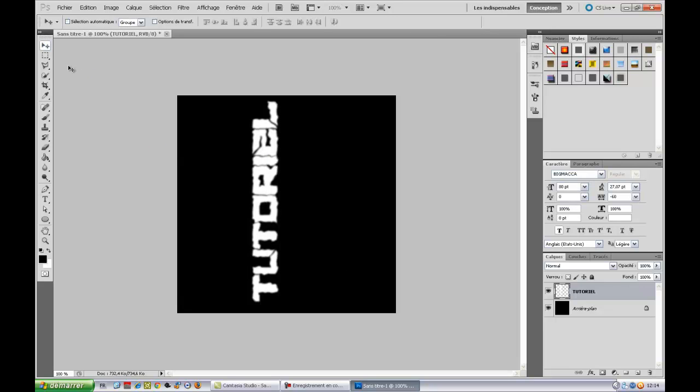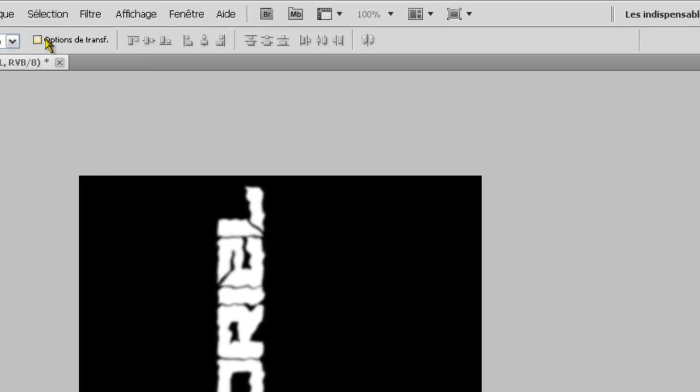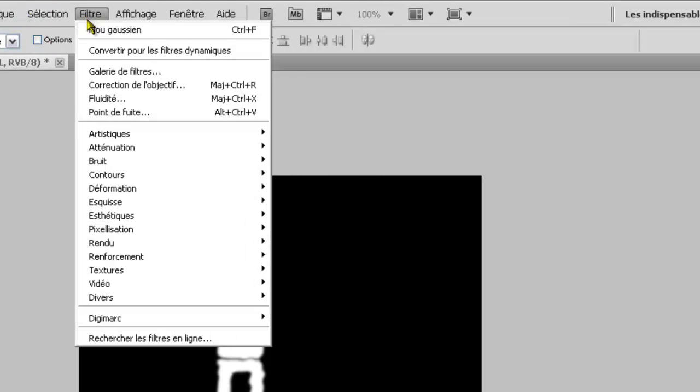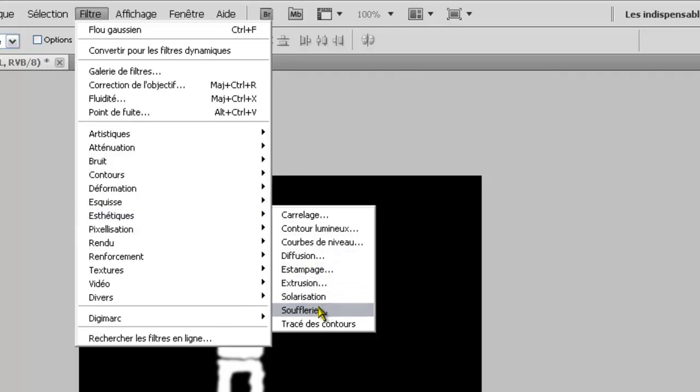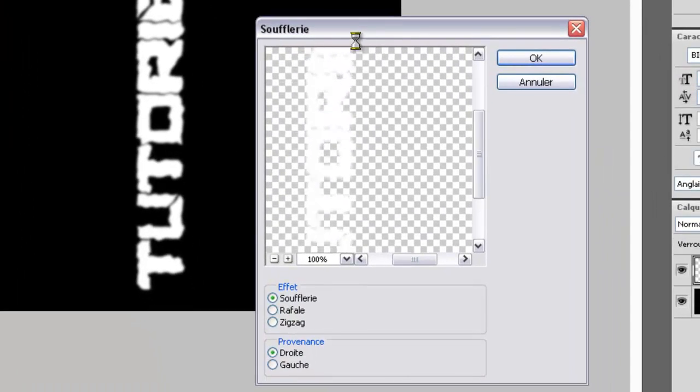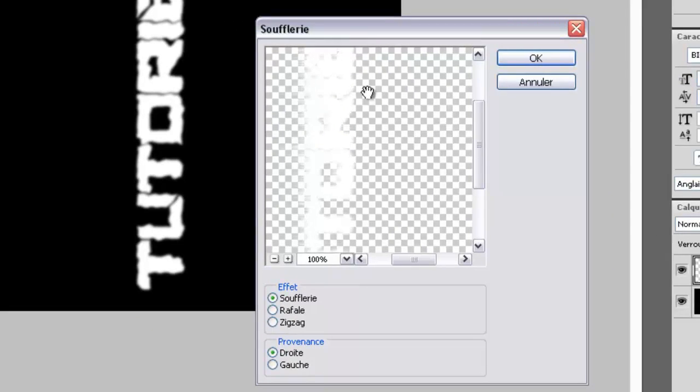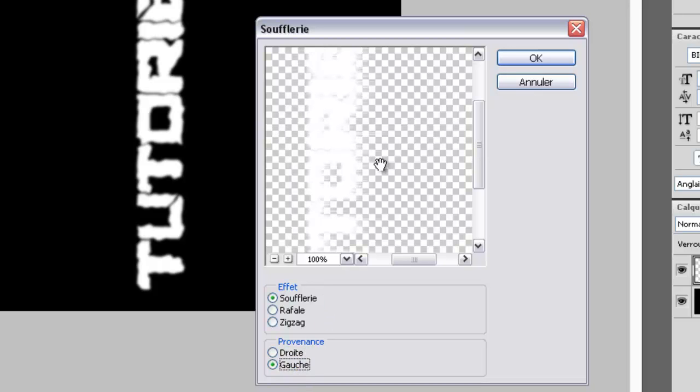Donc nous allons aller encore une fois sur filtre, esthétique, filtre esthétique et soufflerie. Donc c'est ça qui va déterminer. Si vous voulez un effet 100, vous pouvez voir ici, un effet 100, ou un effet gel. Vous mettez droite ou gauche. Je vais vous faire un effet 100, donc je vais mettre le gauche.